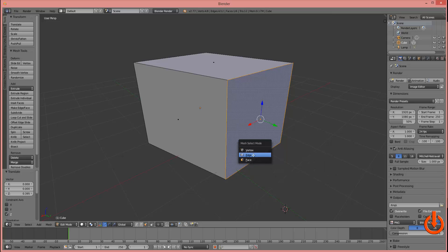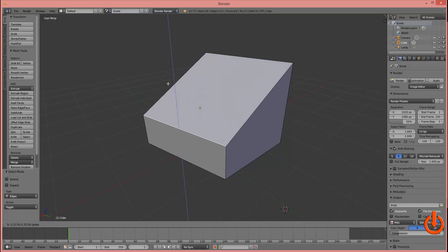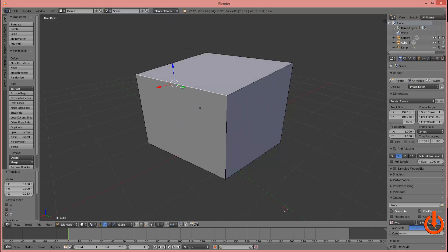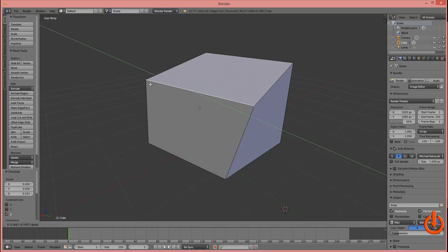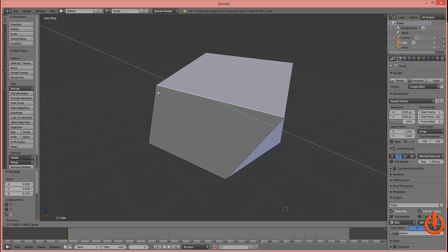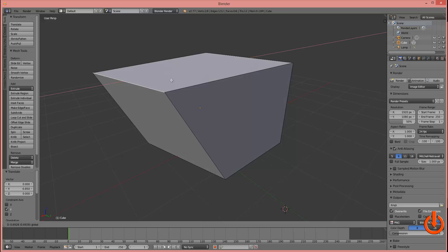Now let's try moving an edge around. I'll Control+Tab, select edge, then select an edge. Adjusting the arrows: using the blue arrow I can move it up and down, using the green arrow left to right, and using the red arrow backwards and forwards.